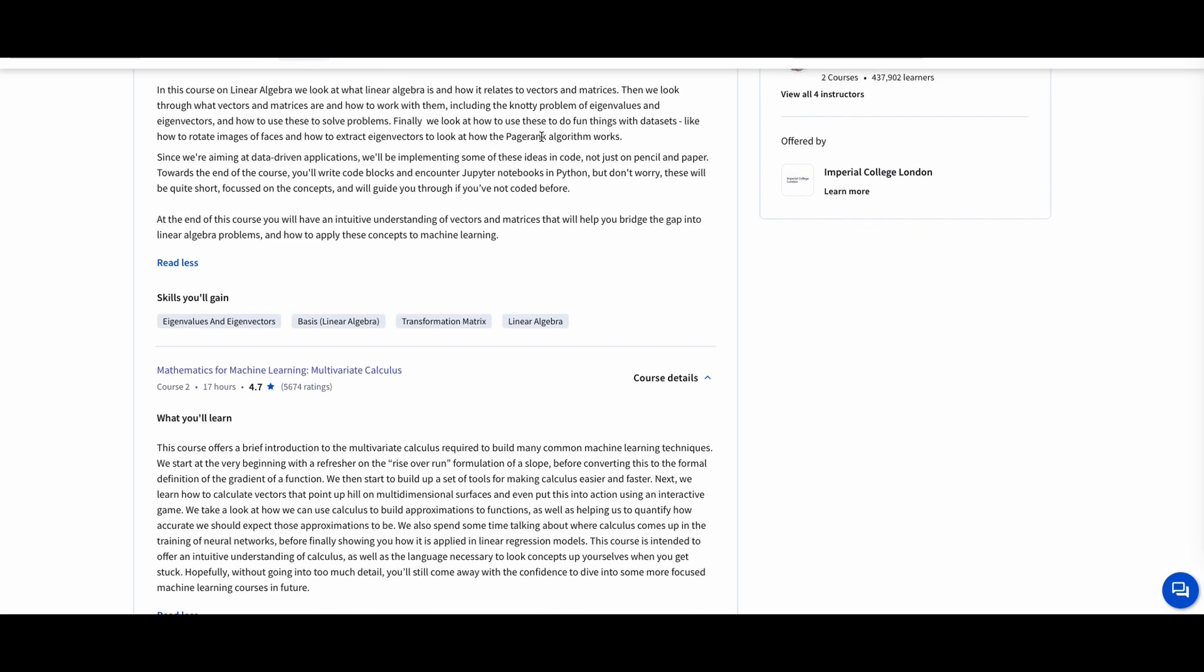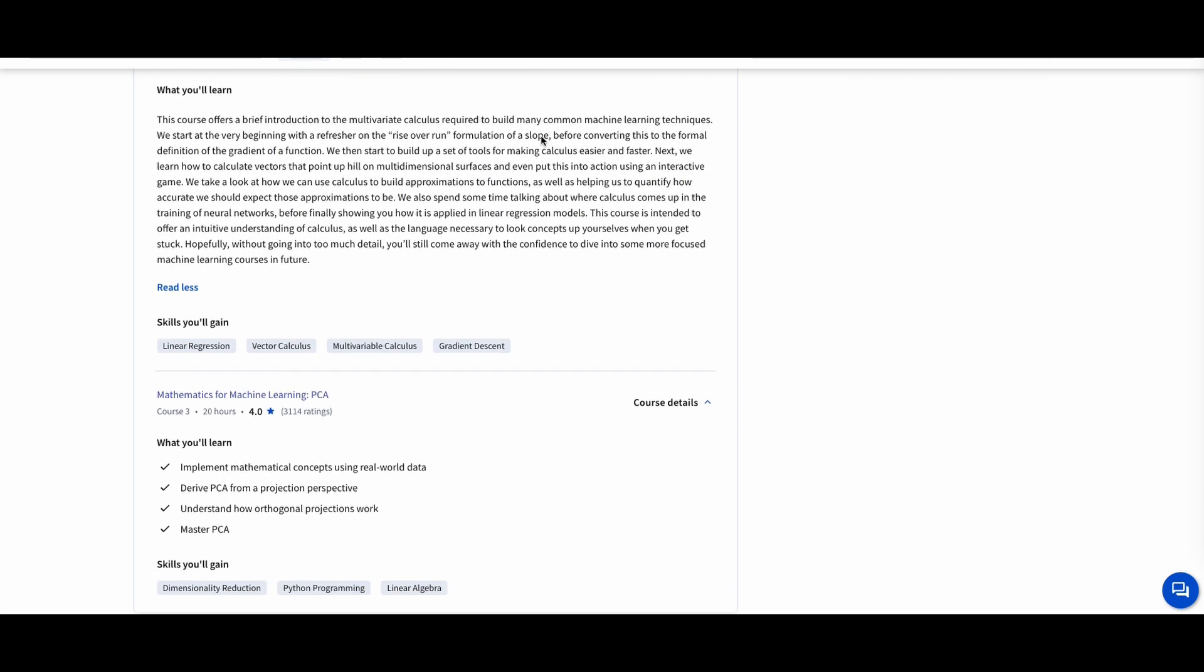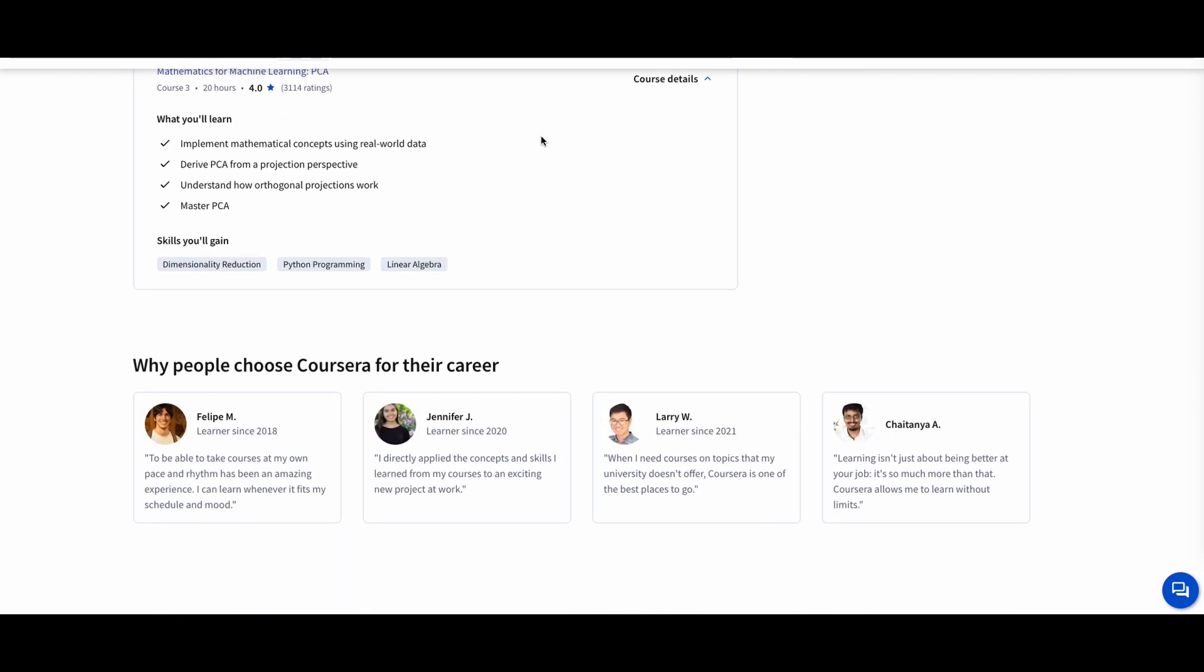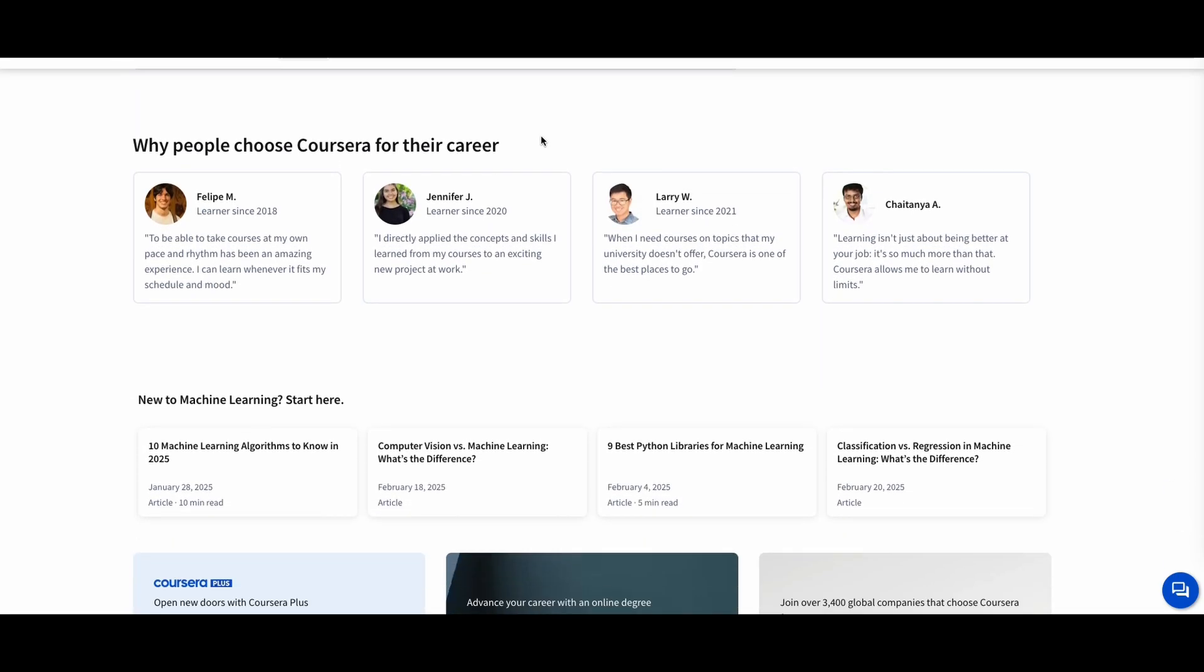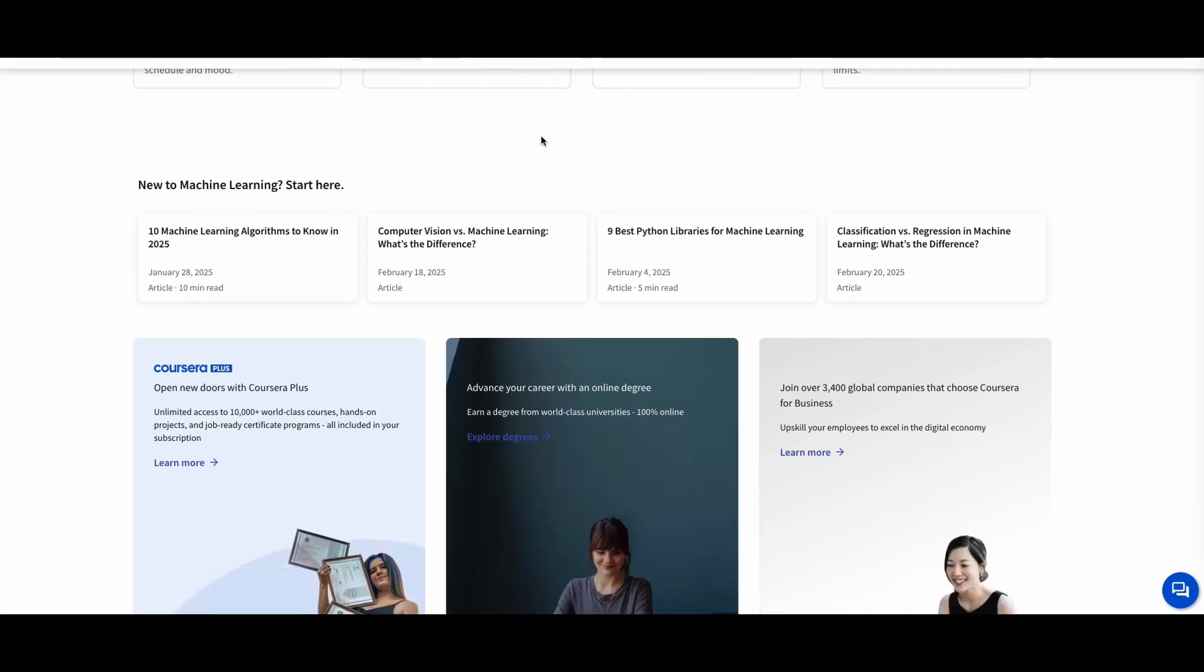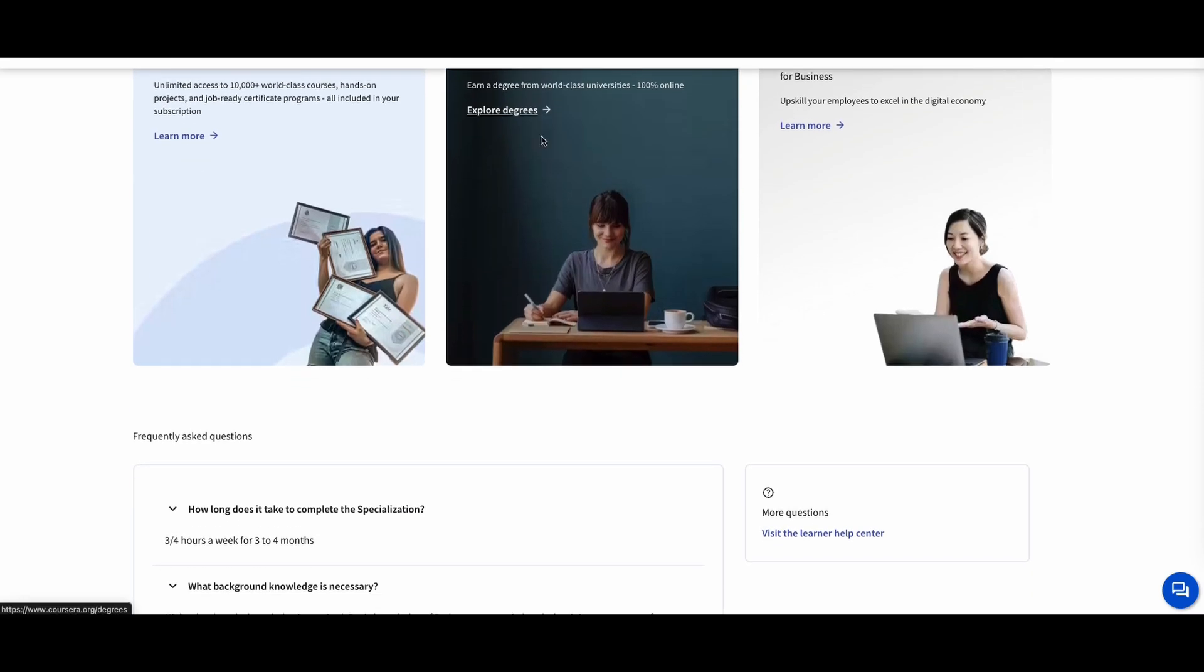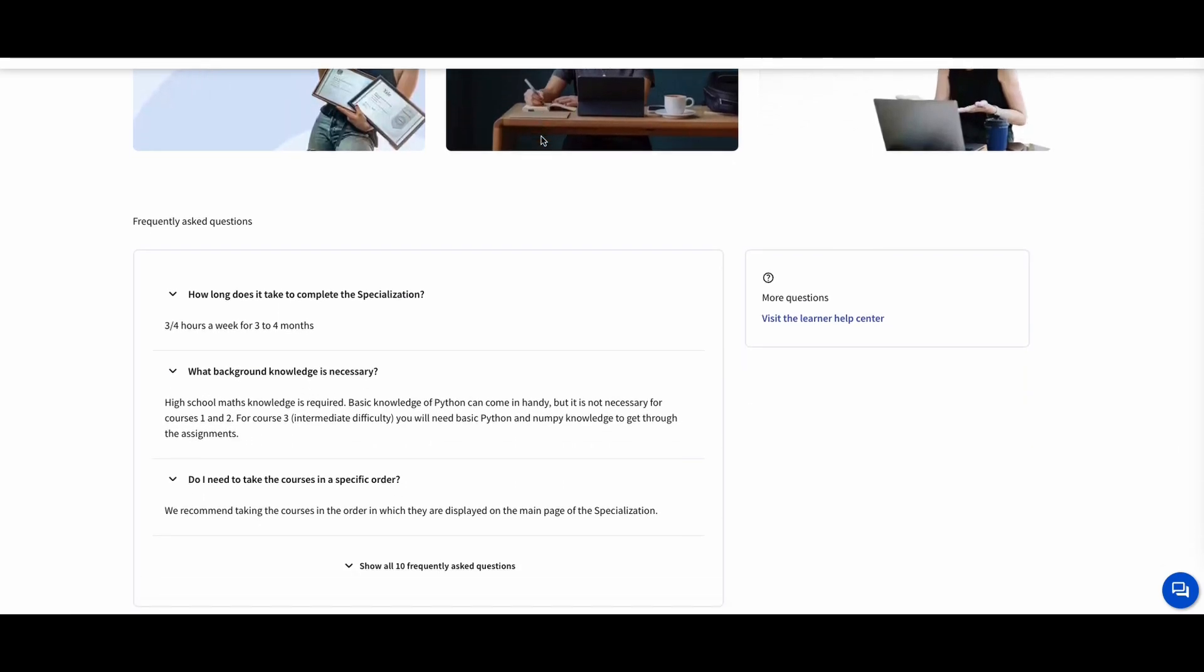This course is ideal for data scientists, AI enthusiasts, and software developers who want to understand the math behind AI models and algorithms. Mastering these mathematical concepts will give you a solid foundation for building and optimizing machine learning models.